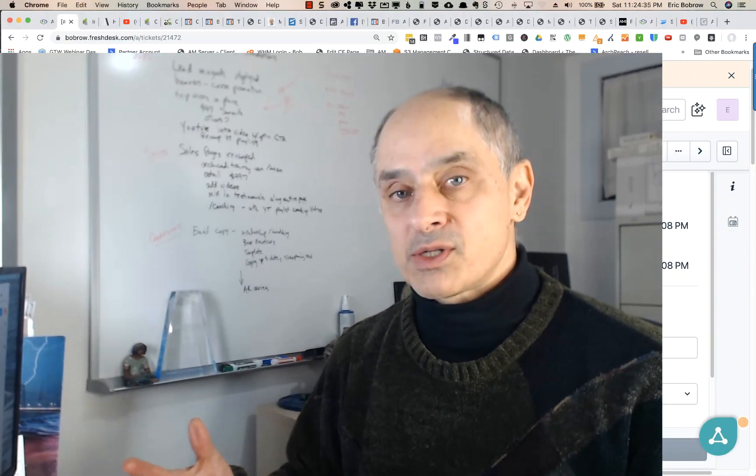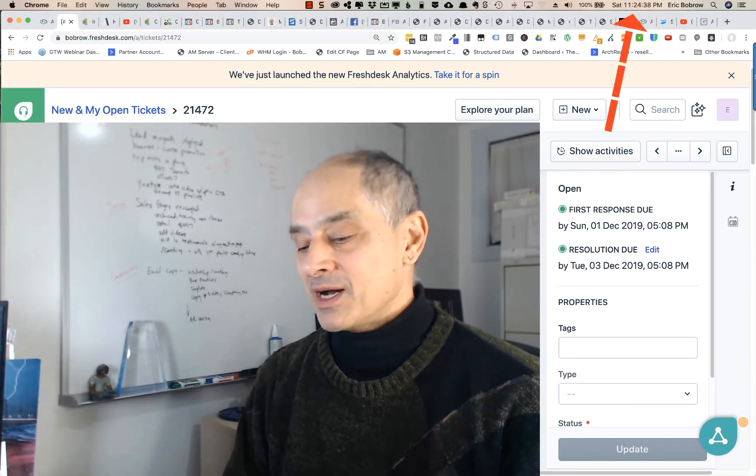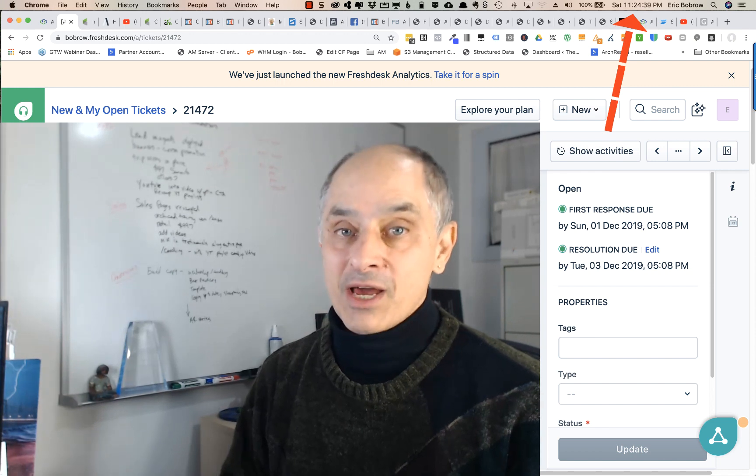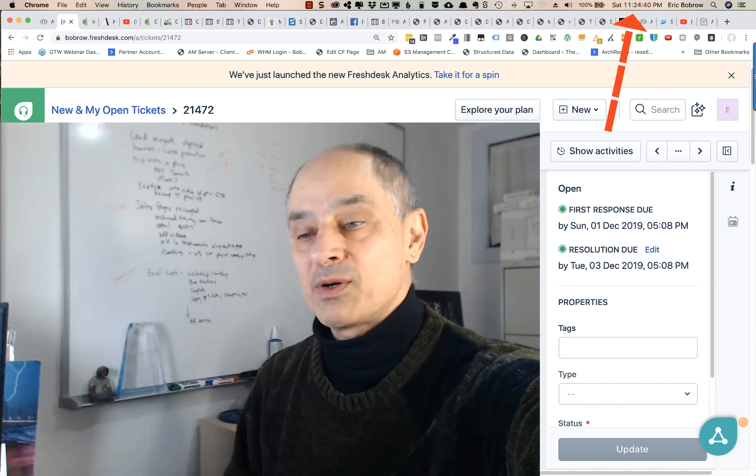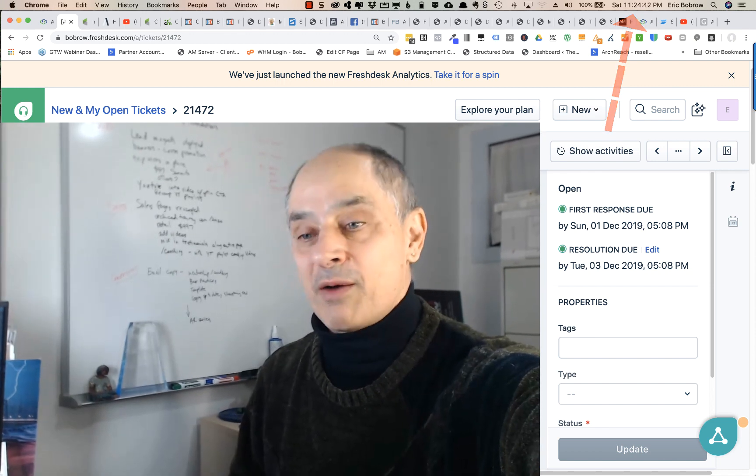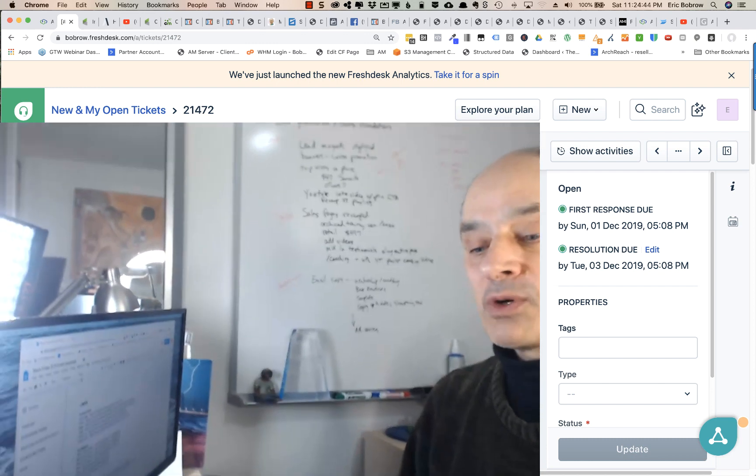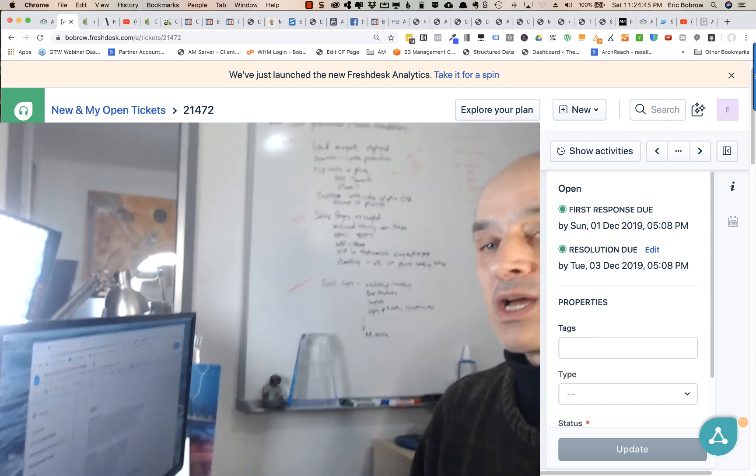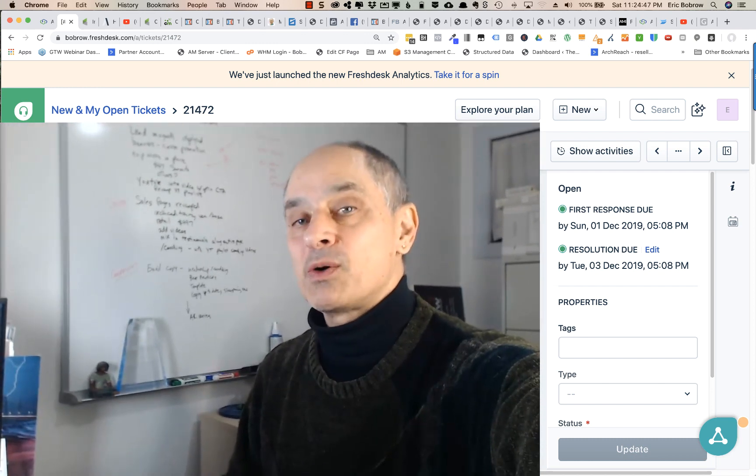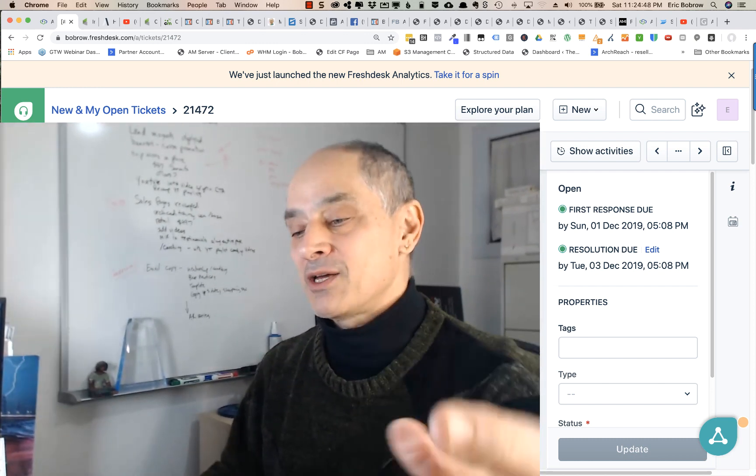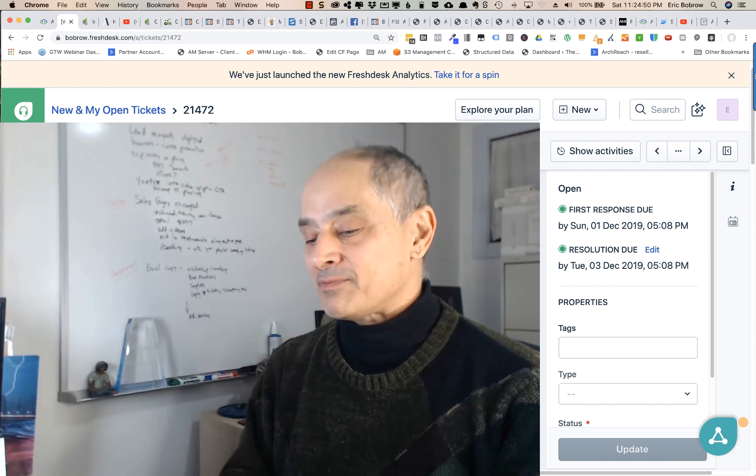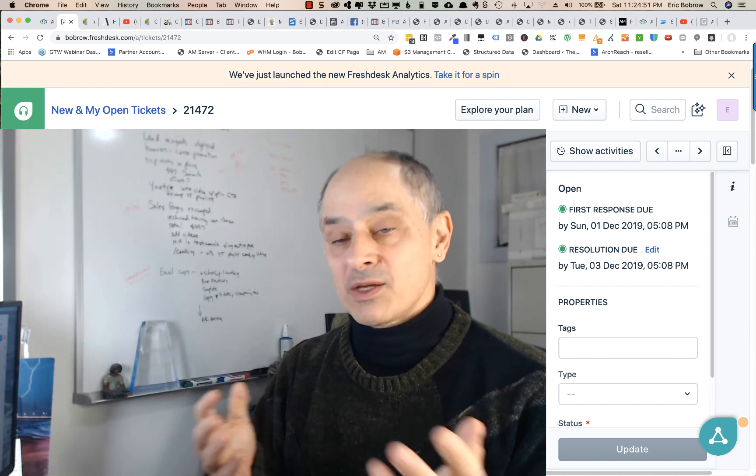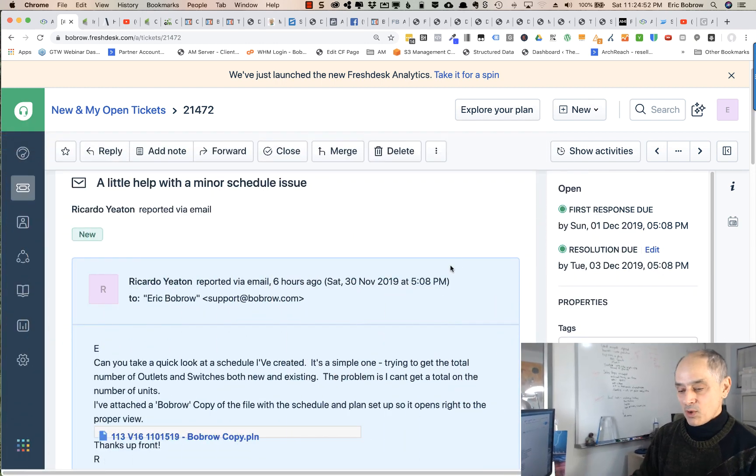Here it is Saturday night. This is the sort of thing that I do, not every Saturday night, but this is what I'm here in my office working. Sometimes I do put on the video lights here so that you can see me, so just wanted to answer this question from Ricardo Yeaton.